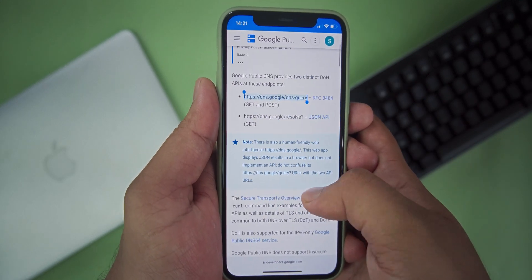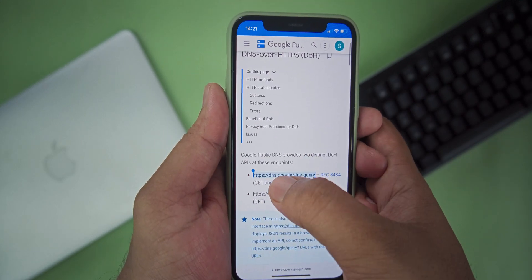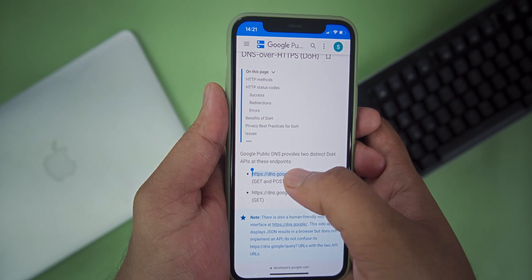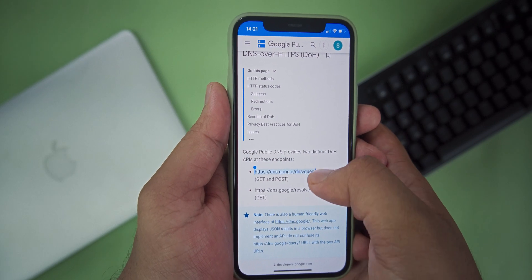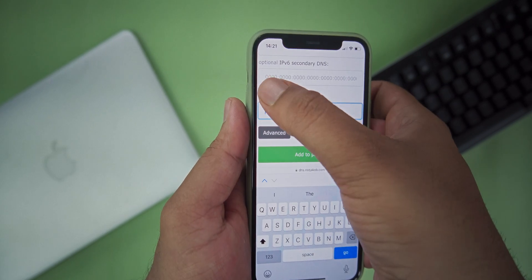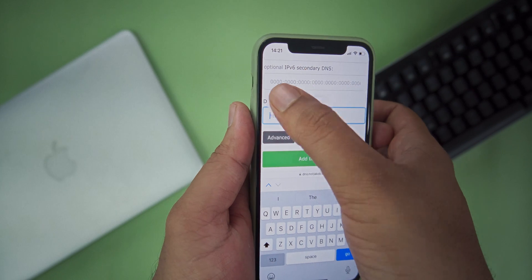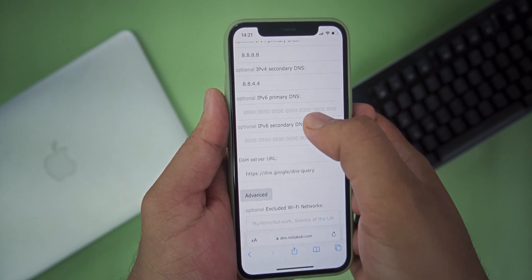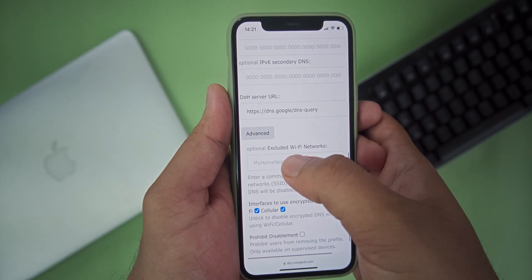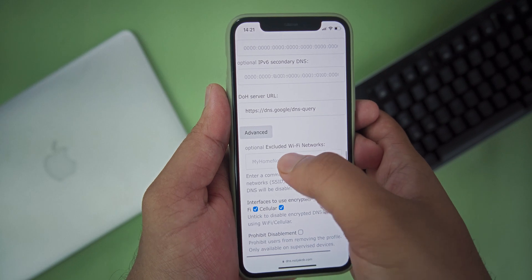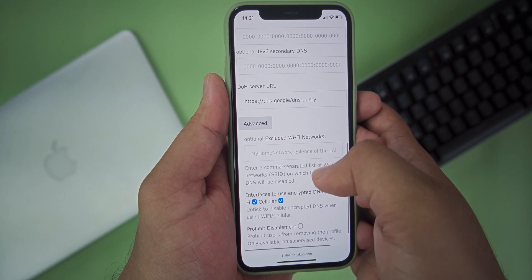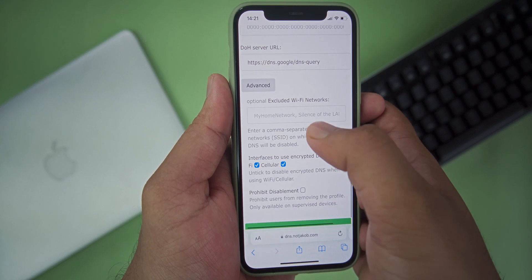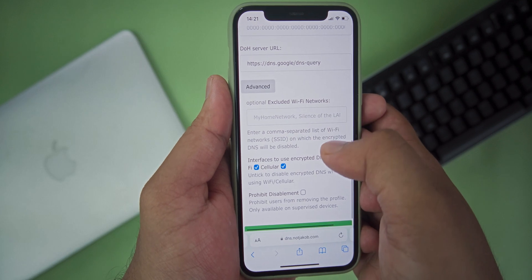And if you are using TLS, you need the DOT server URL. After that, press Advanced. In the advanced option, you can find an option to exclude WiFi networks. If you got some WiFi address that you don't like this DNS to be used on, you can enter the name of your WiFi there.